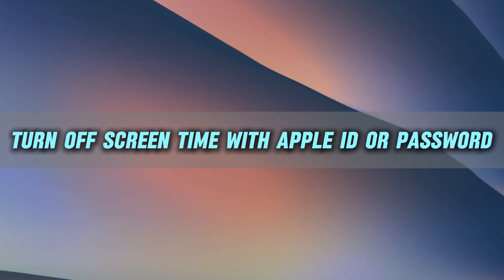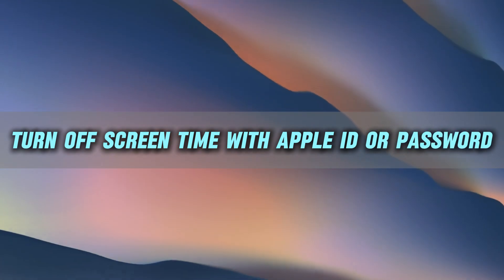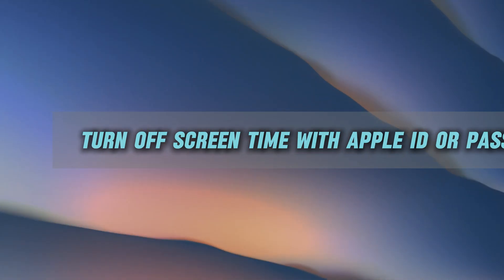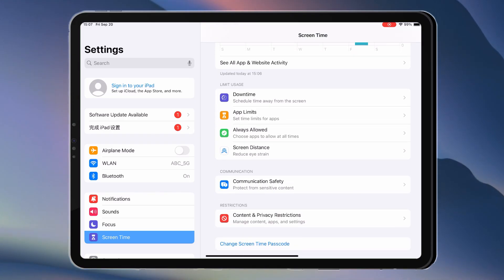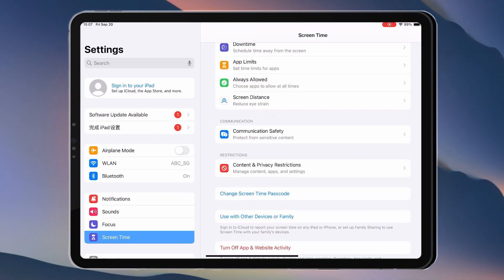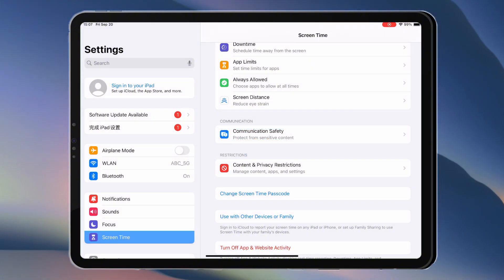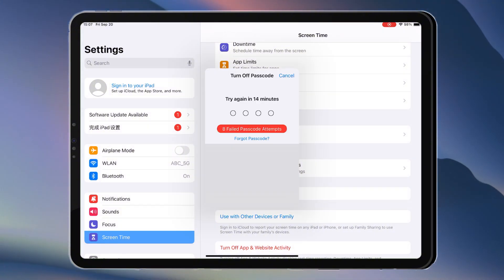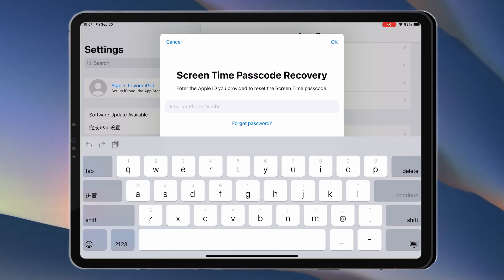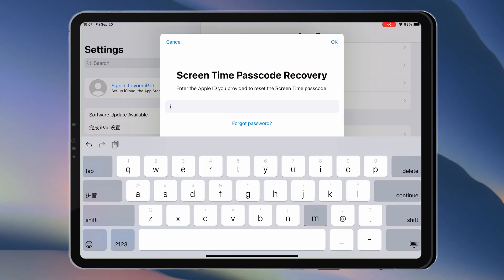First up is the only official Apple-specified method for disabling screen time passcode. Go to Settings, Screen Time. Tap Change Screen Time Passcode. Turn off Screen Time Passcode. Enter your Apple ID and password.